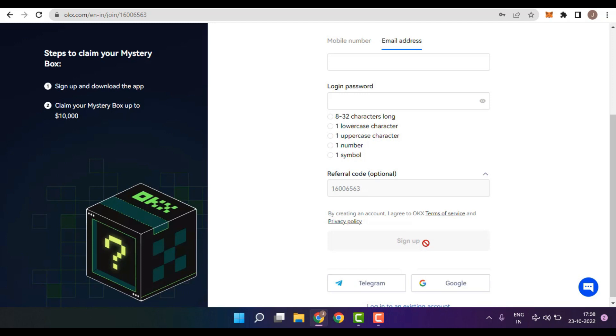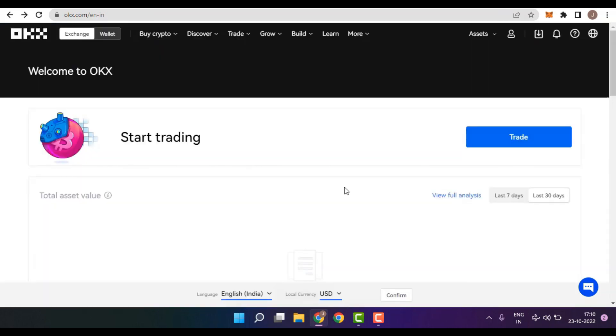That's it. As I already had an account, I have simply logged into my OKX account.